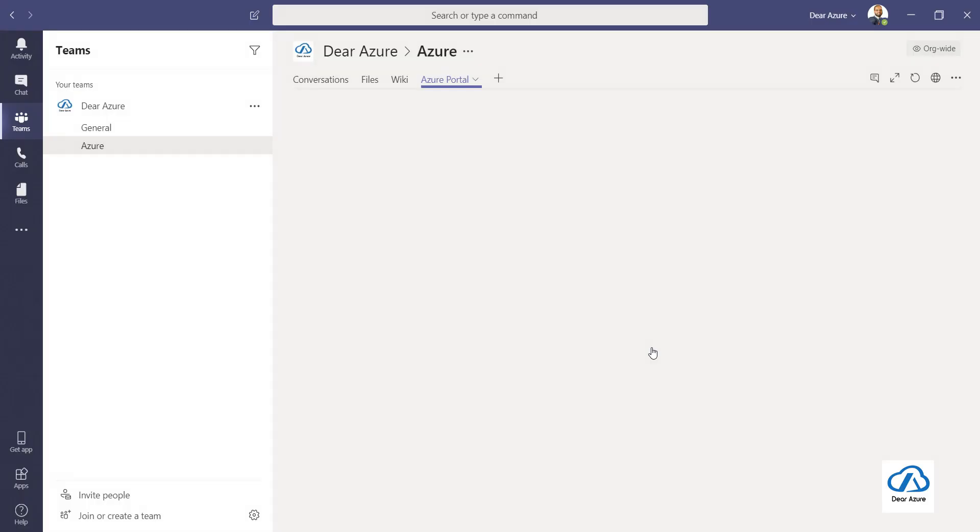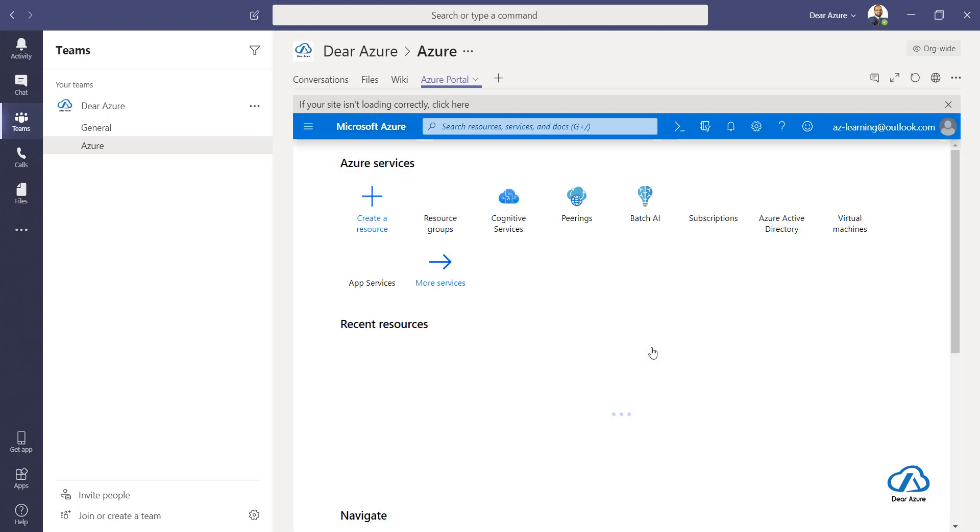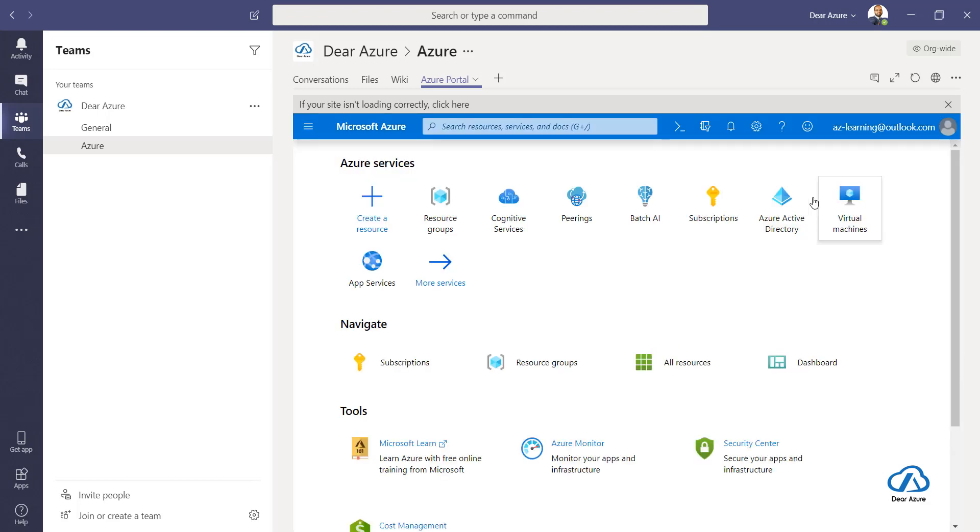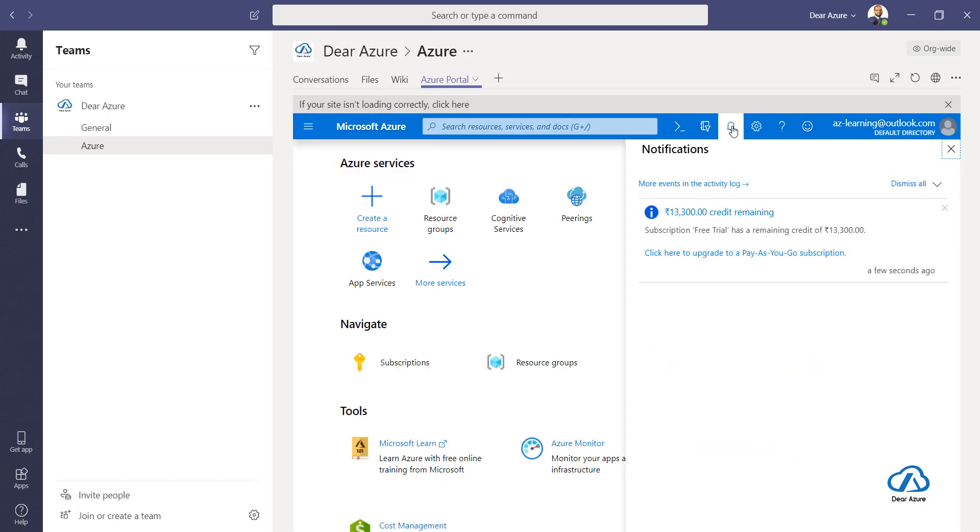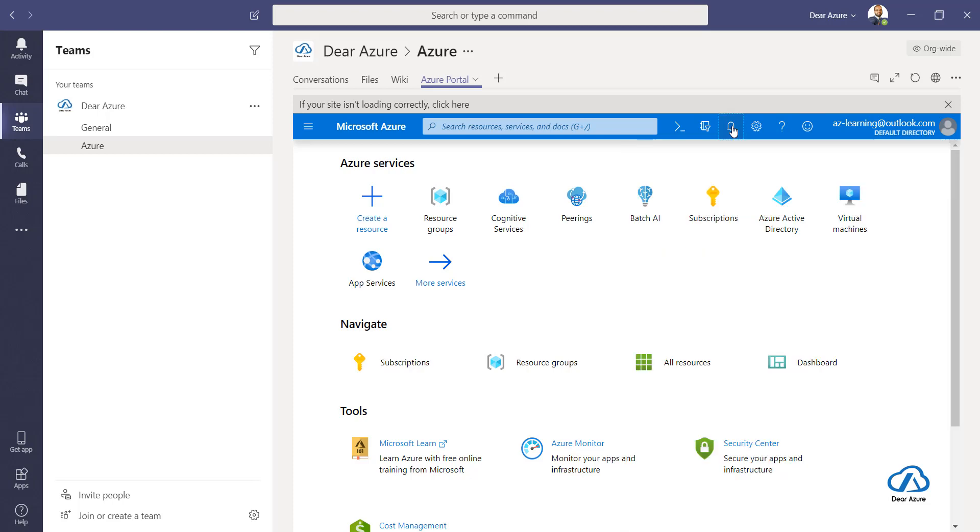I have already logged into my Azure account and that's the reason it just appeared directly. It might happen that when you add for the first time and if you have not logged in, you have to login over here.